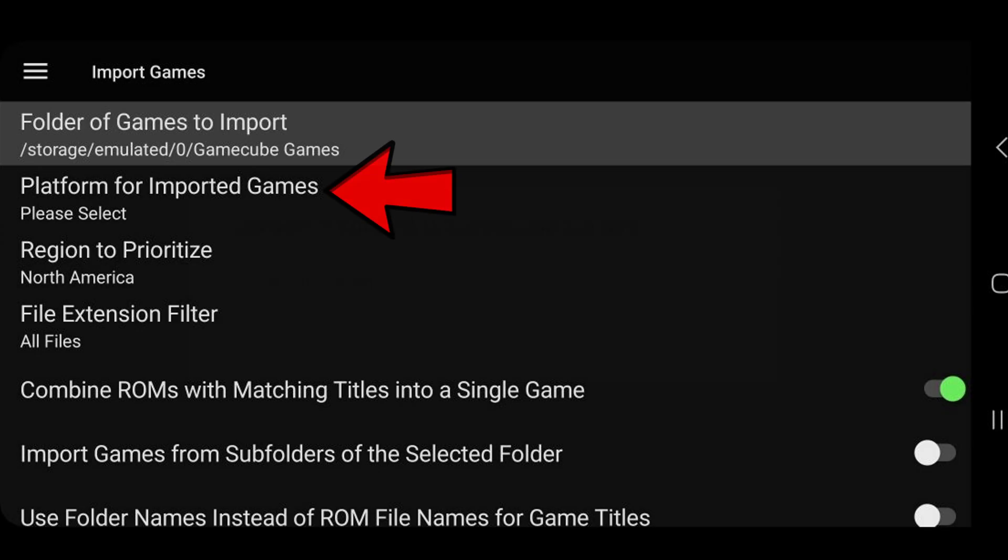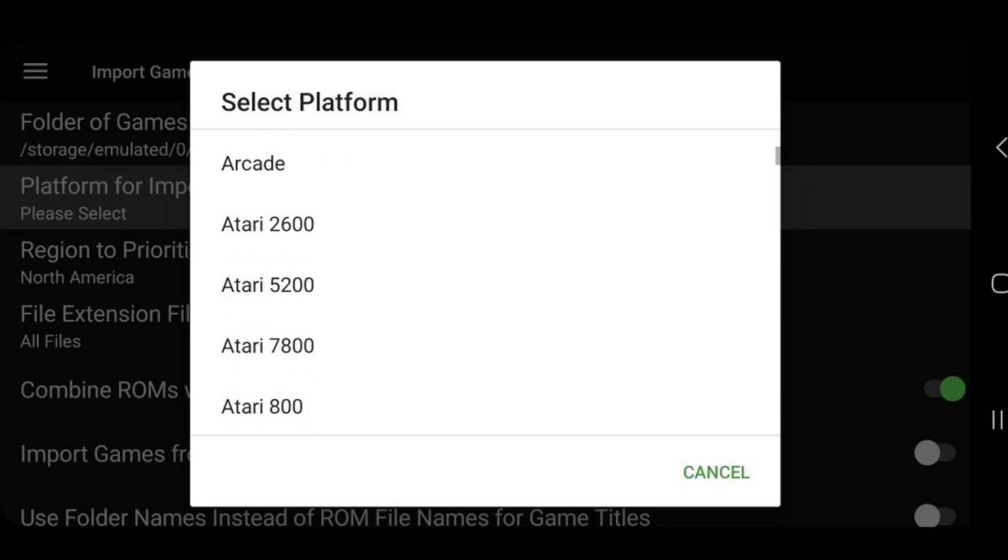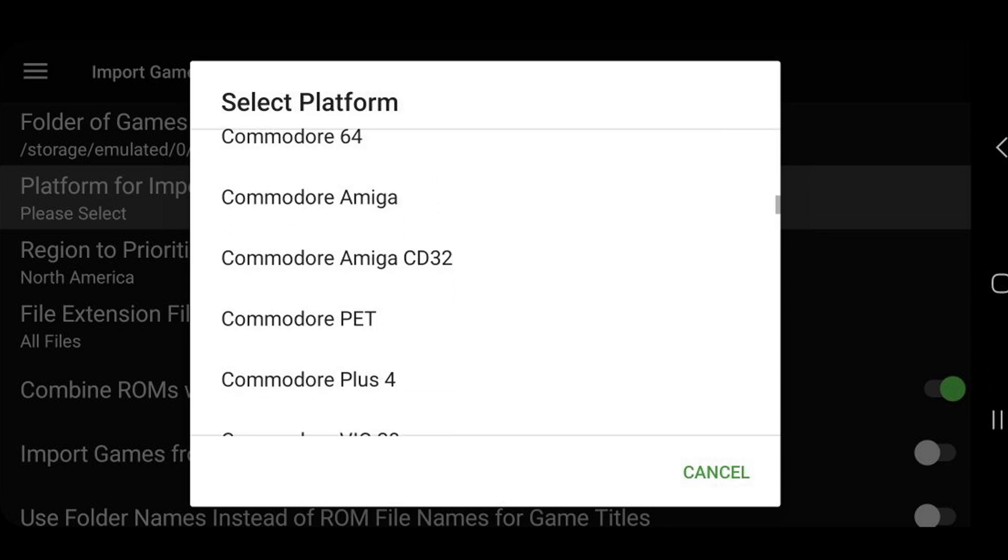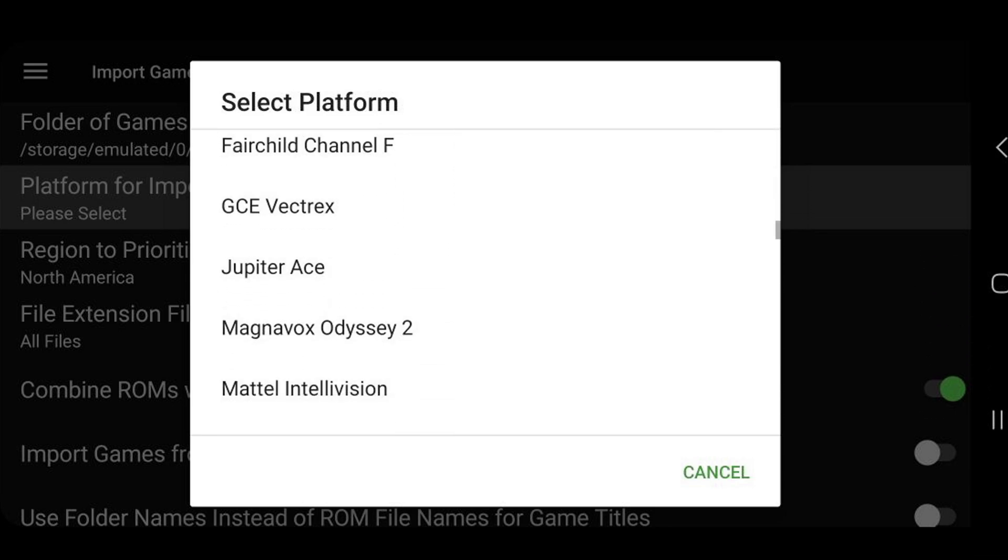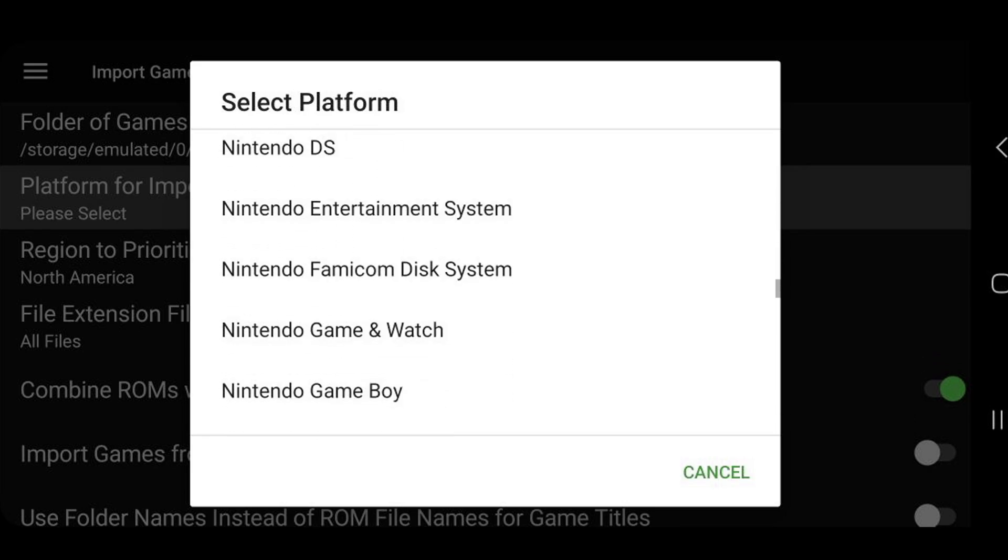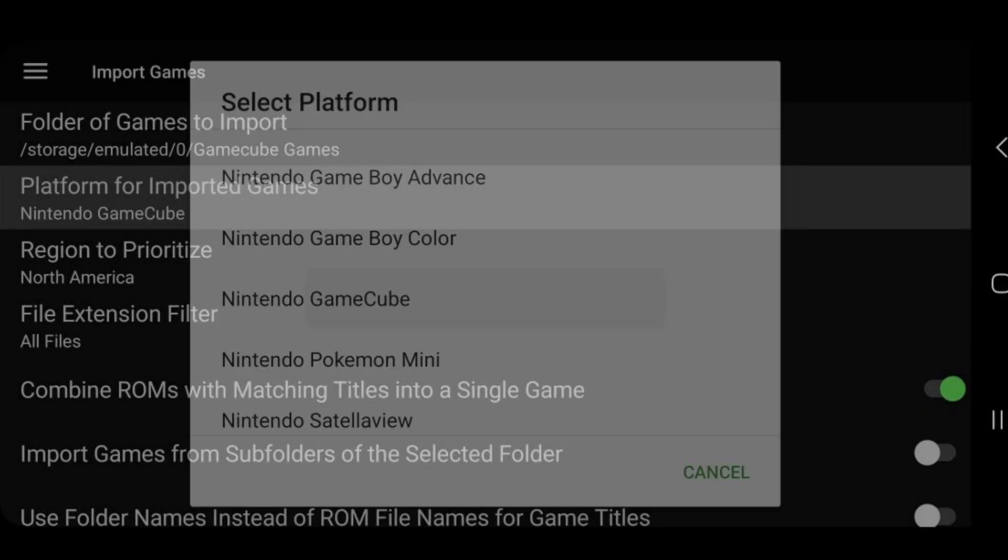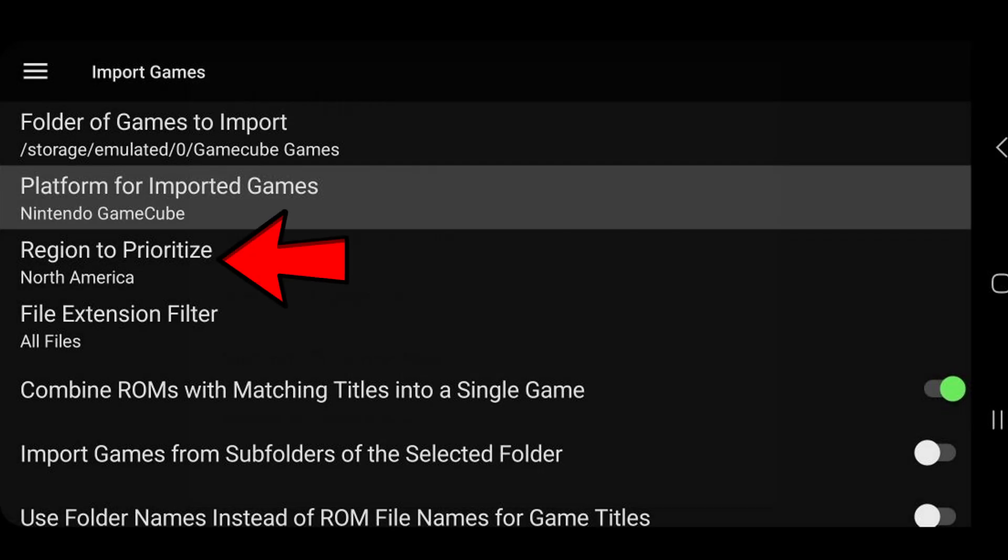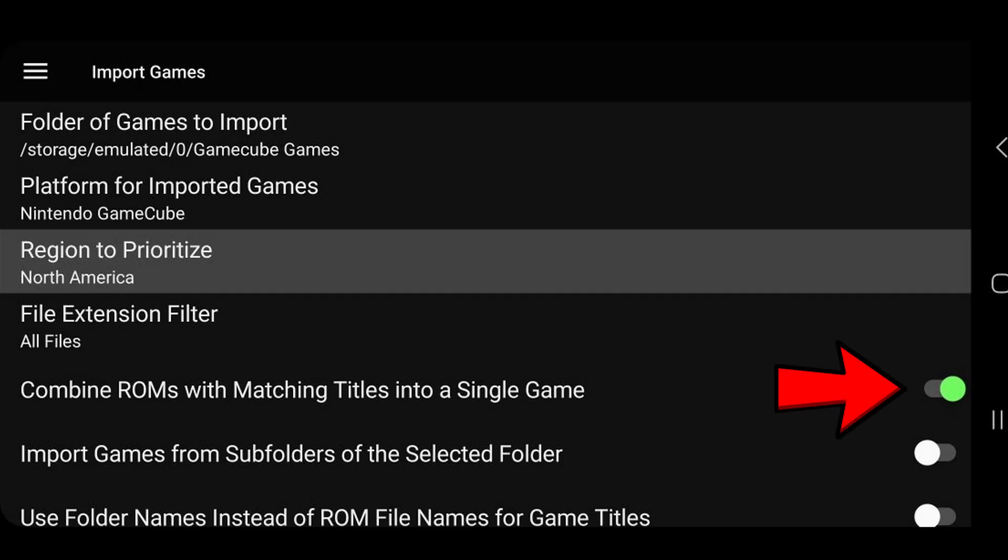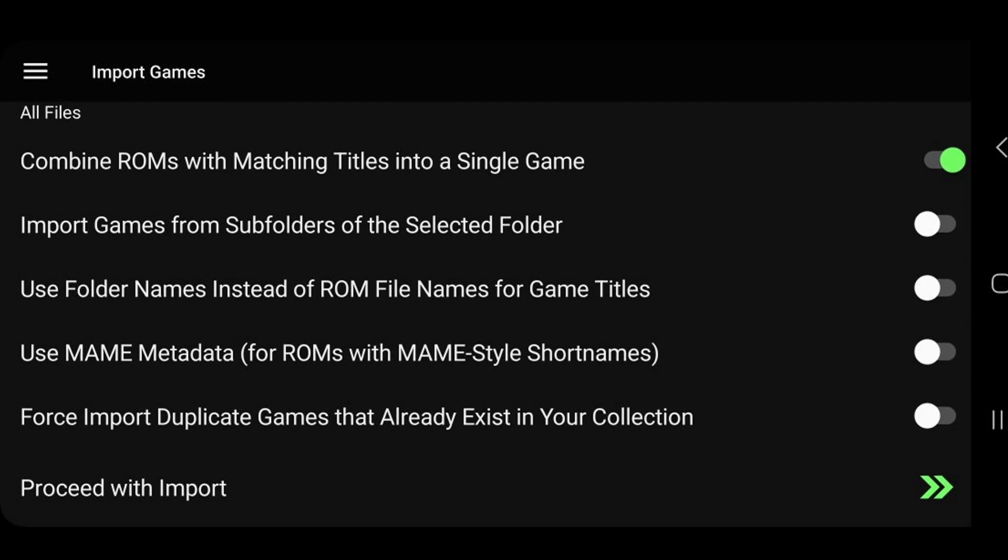Next, we're going down to platform for imported games. And in my case, I'm going to find Nintendo GameCube. Since those are GameCube ROMs I just uploaded. Right here. Region to prioritize. I'm going to leave it on North America. Leave on combine ROMs with matching titles into a single game. Everything else here, we're going to leave off.